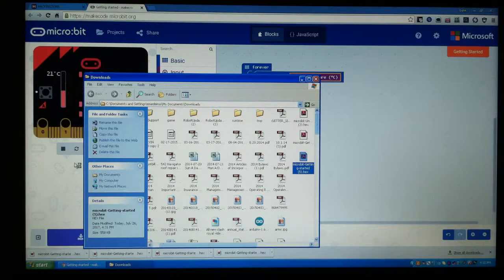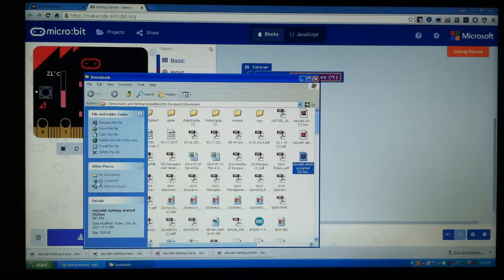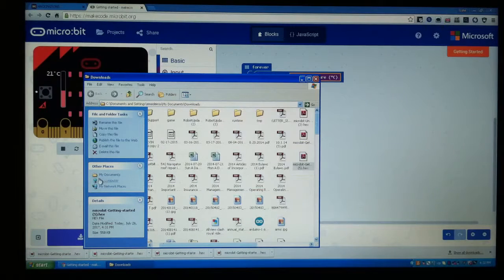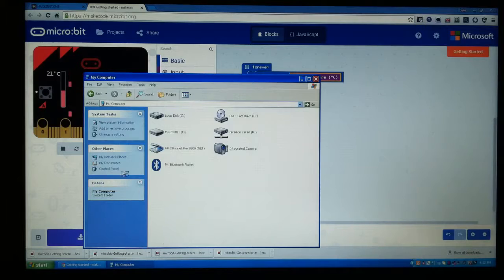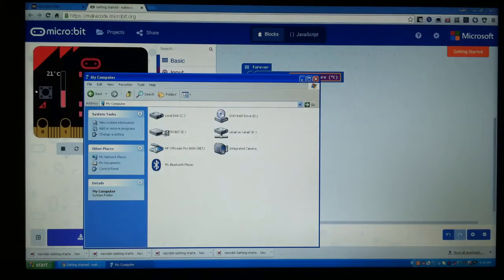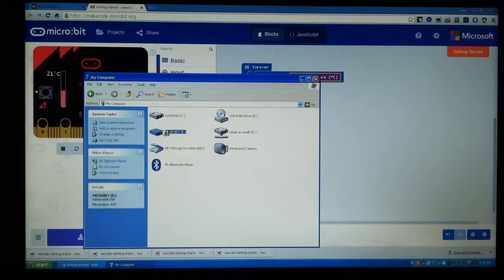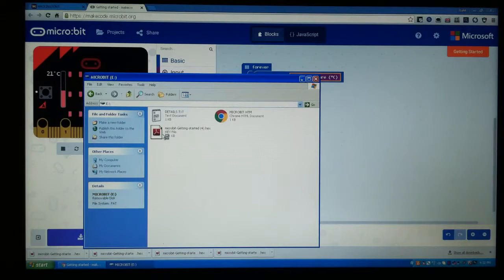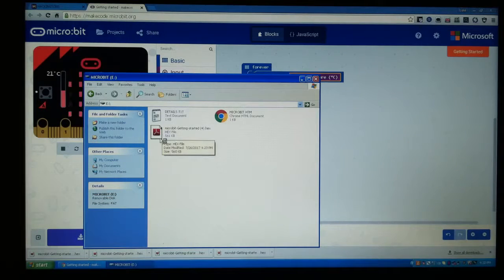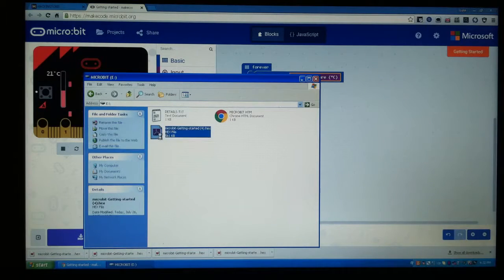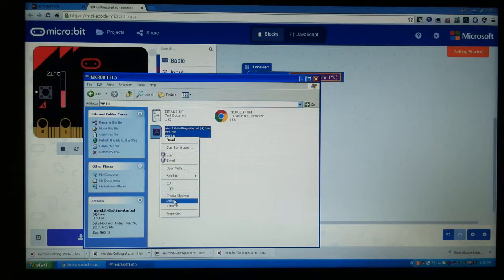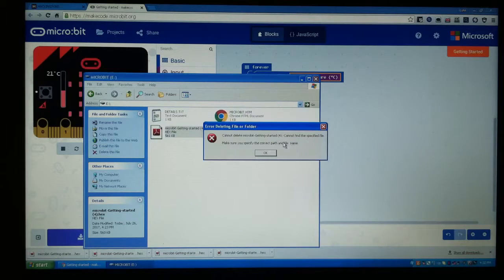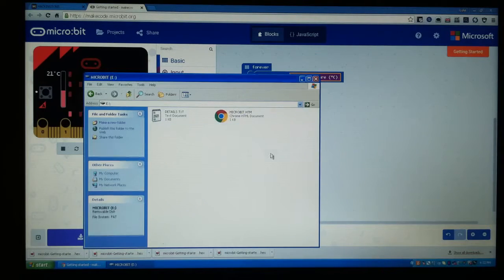And after Copy, we're going to go back to my computer and then we're going to click on the micro:bit. We're going to delete the previous one that we've put on there—go to delete, it's going to make a little sound.